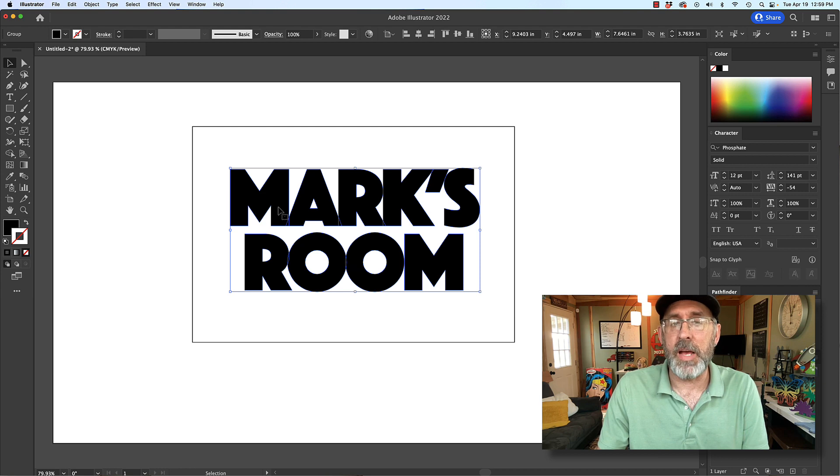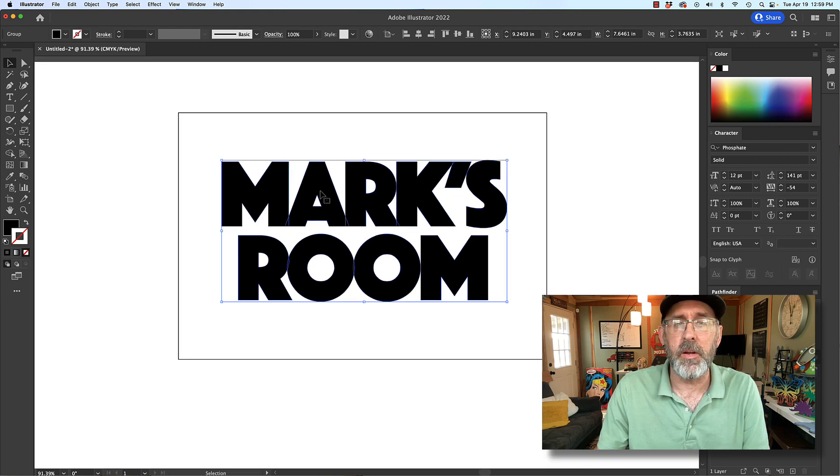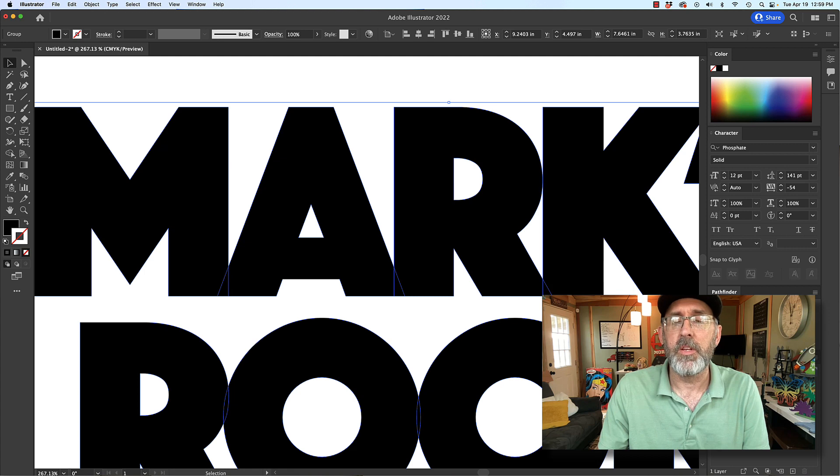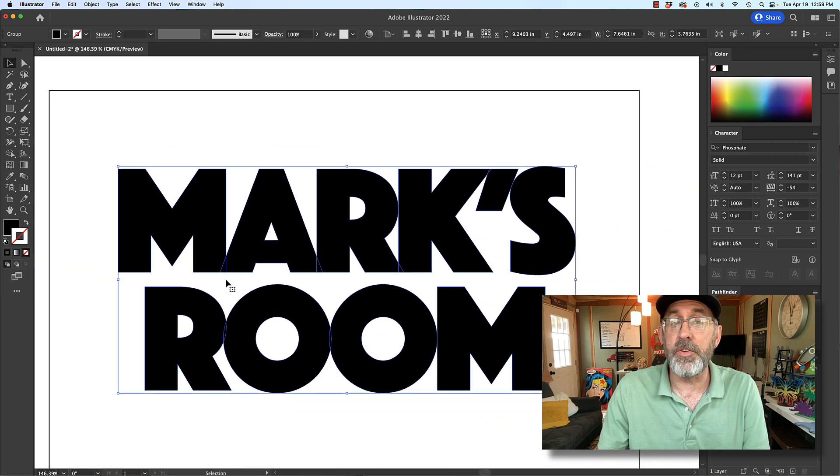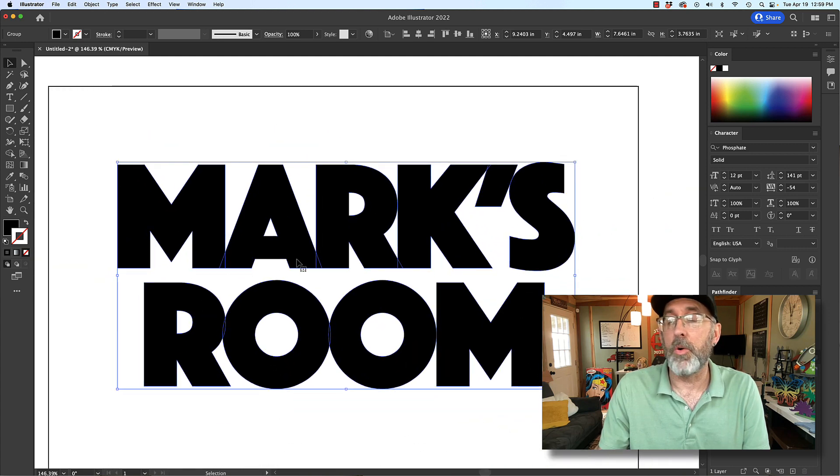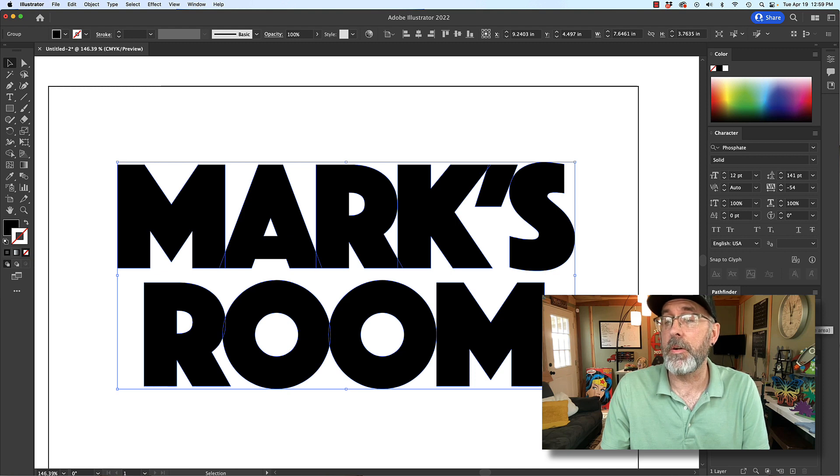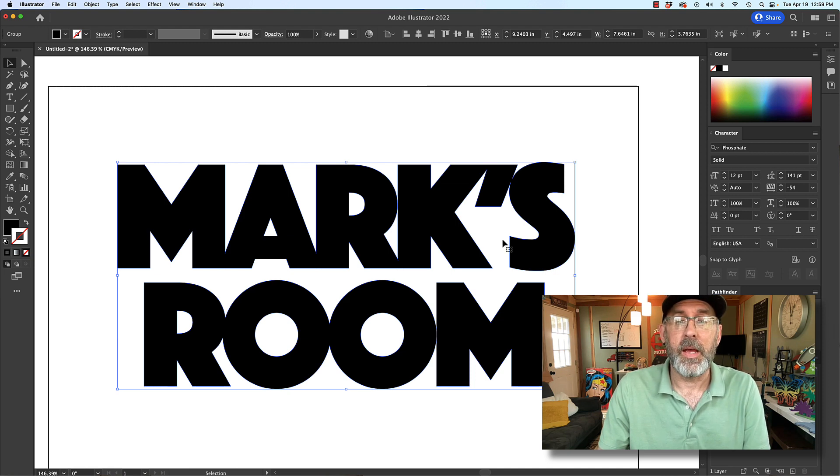And so now it's outlines. And you see right here that where they overlap, I want to join that or union or unite. So in Illustrator, I'm going to go to Pathfinder, unite. And now these are all connected.